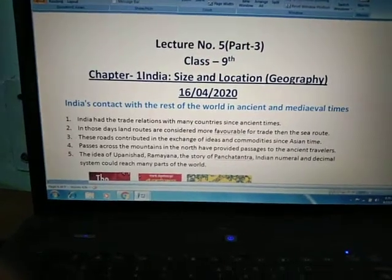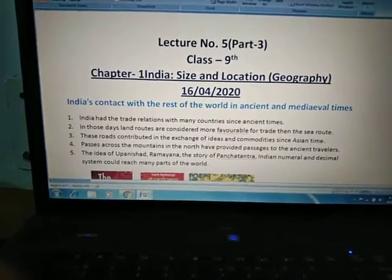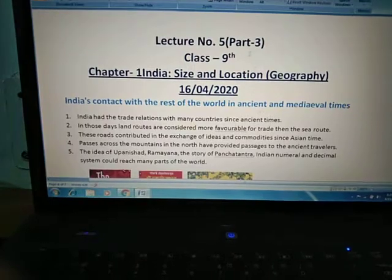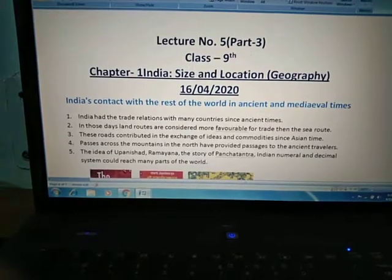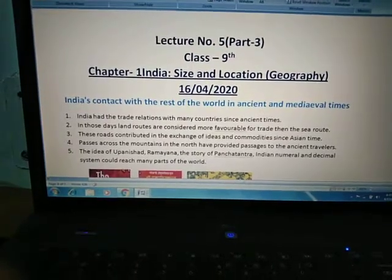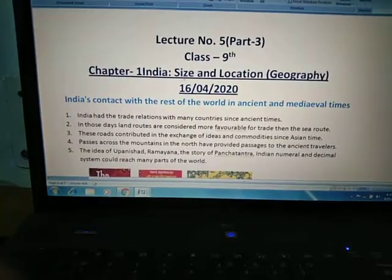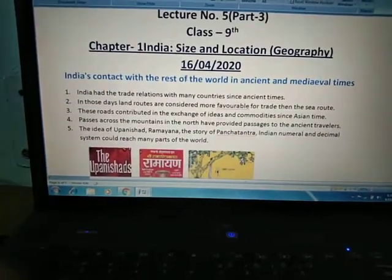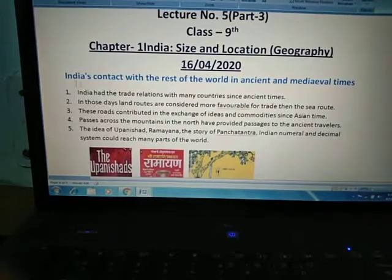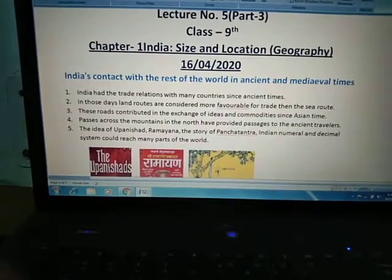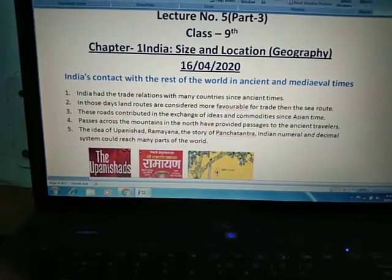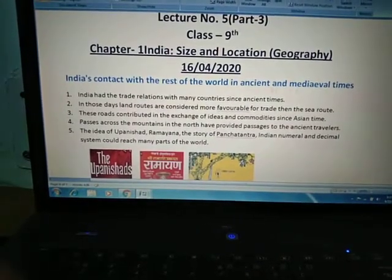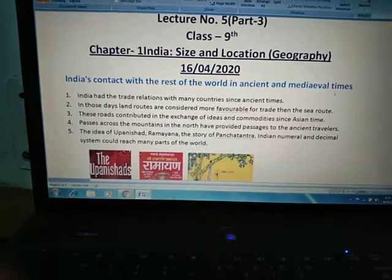Good morning students. This is our lecture number 5, part 3, related to chapter number 1 of geography. In this lecture we will discuss India's contact with the rest of the world in ancient and medieval times.